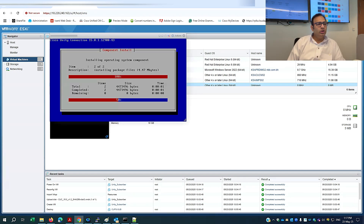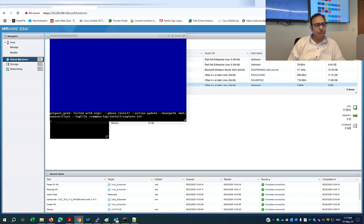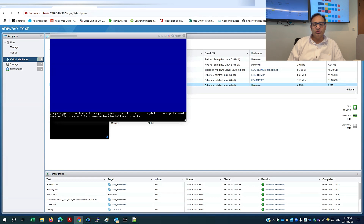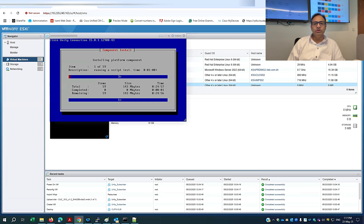The operating system components and other components are being installed. I hope we'll successfully complete the subscriber installation just as we did for the Cisco Unity publisher. It will ask for the machine's IP address, DNS, NTP, and especially the SFTP details to import the configuration. I'll pause the video here and continue when it prompts for that information.